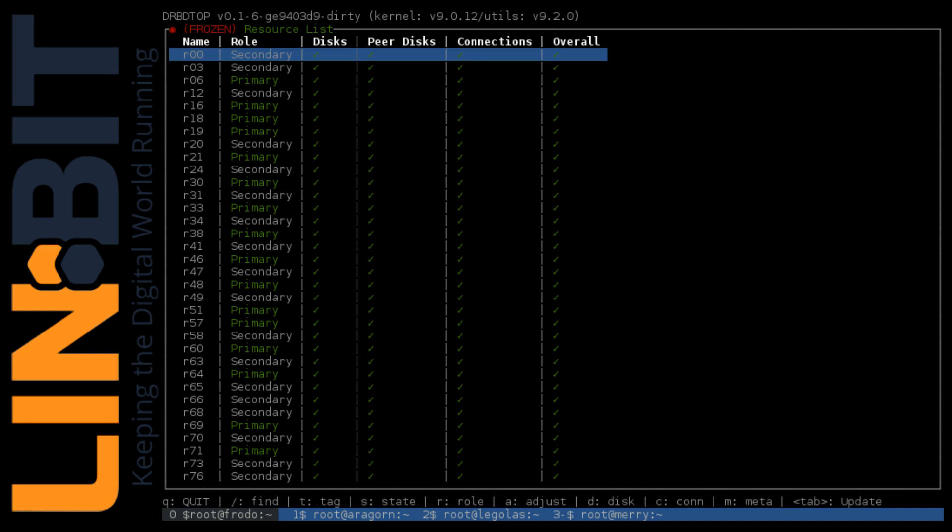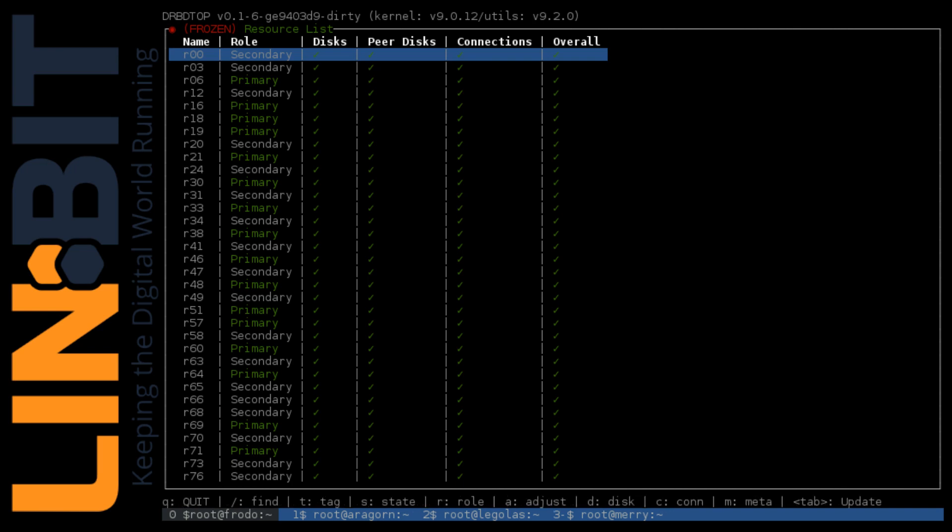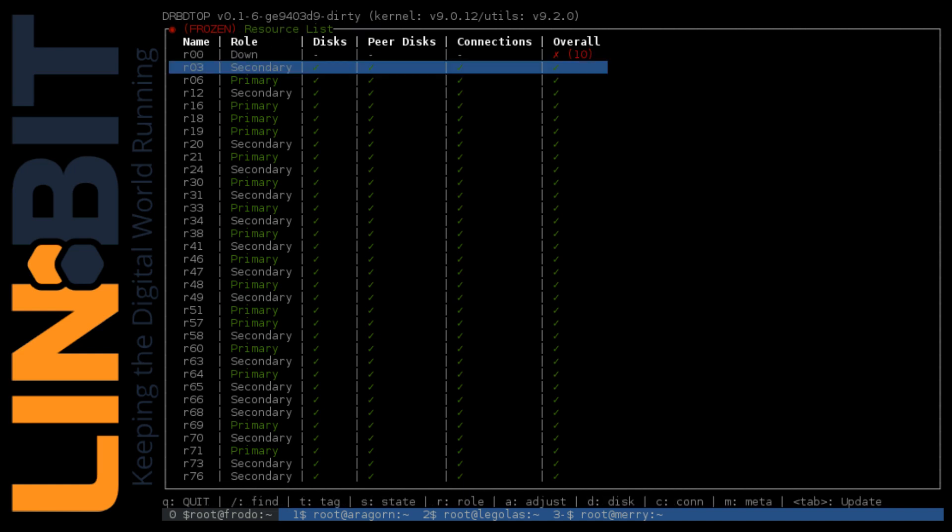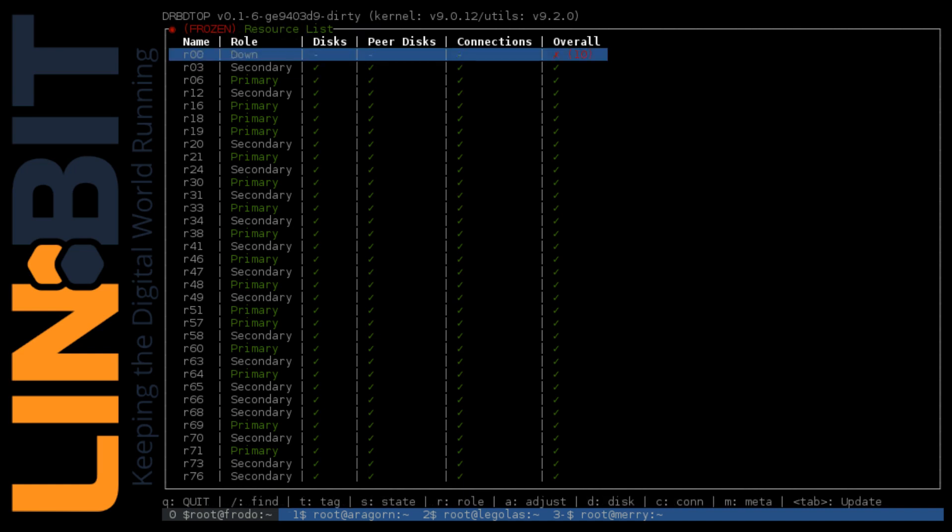I'll switch back to Frodo and SD for state down. It needs to be in the downstate to create the metadata. Once it's downed, I can press MC for metadata create and then Y to confirm it, which will create the metadata at the end of the block device.